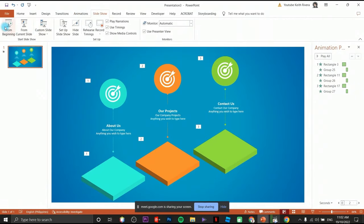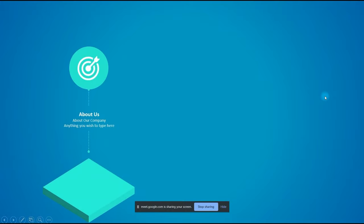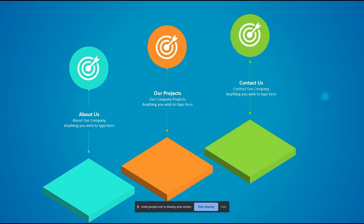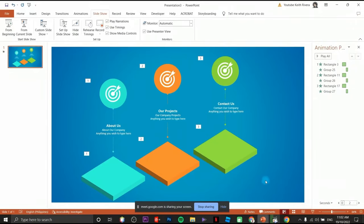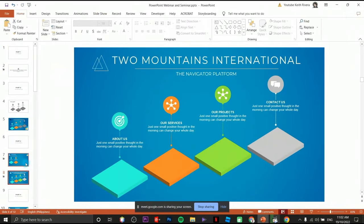Let's try to preview our animation — click on Slideshow from beginning. By the time I click the first, the second object will automatically animate. Click again and the second object will animate — that's how the animation preview works.